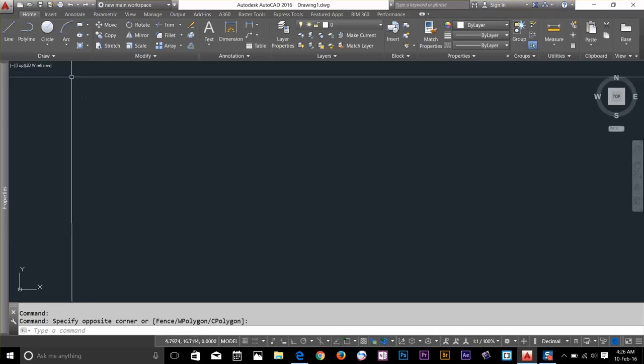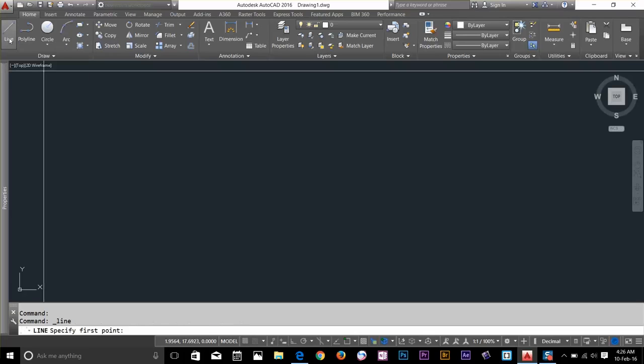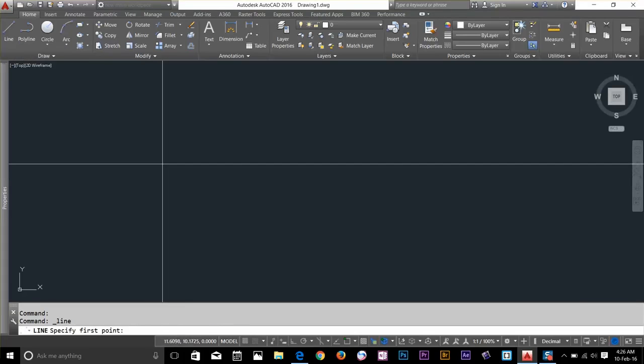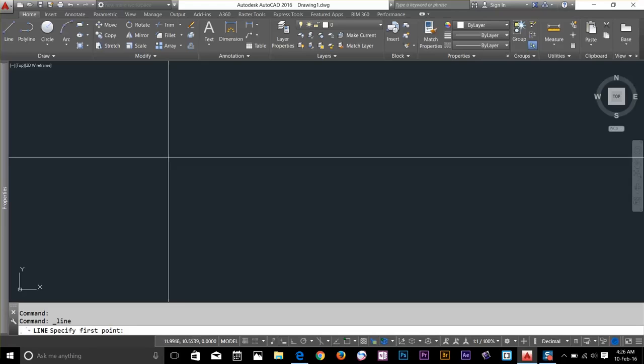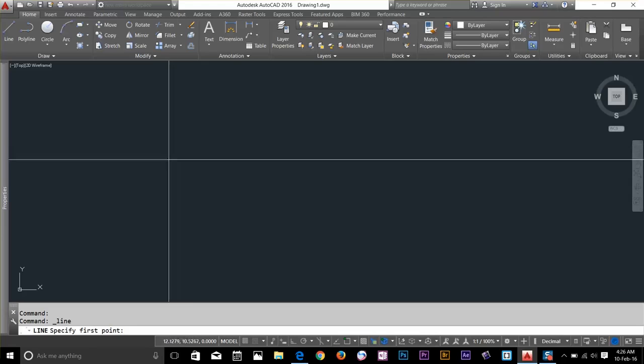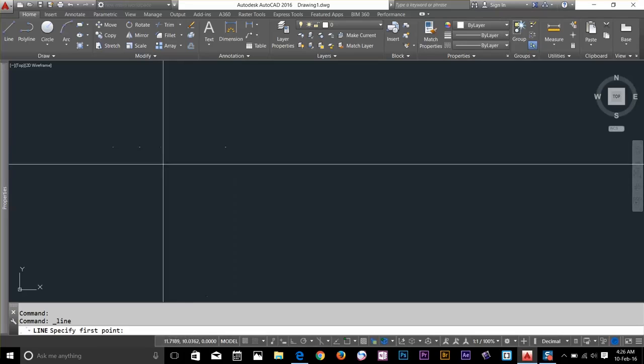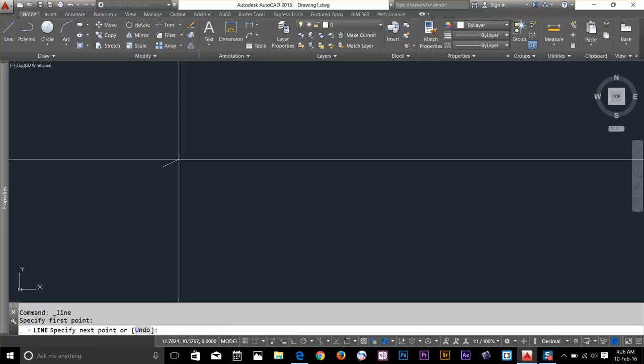On the draw panel go to the line tool and click on it. Now pay attention to the status bar. It's saying line specify first point. So what it means is basically choose the first point where you want to start a line. So I will just go and click anywhere on the screen.